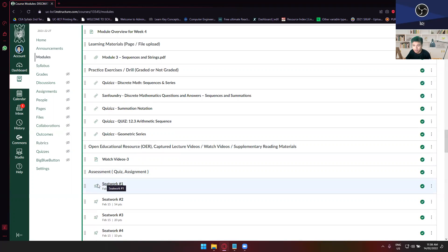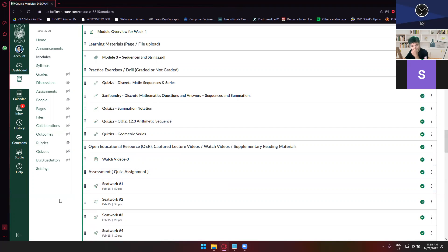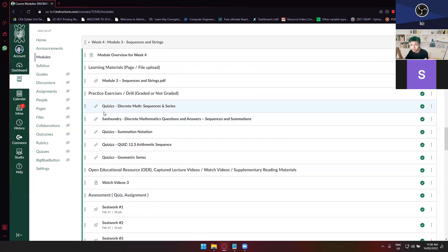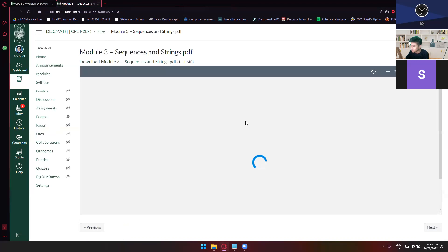Okay, what is your question about Module 3? Go on. About the recursive and explicit — how to identify if it's recursive or explicit. Okay, let's read the definitions of those two.